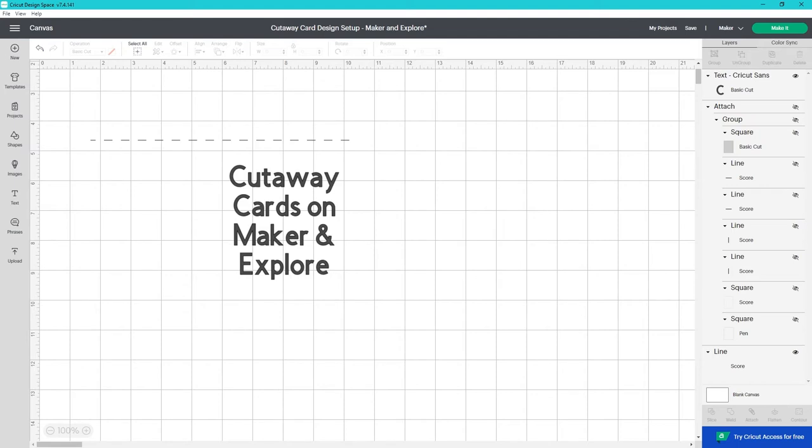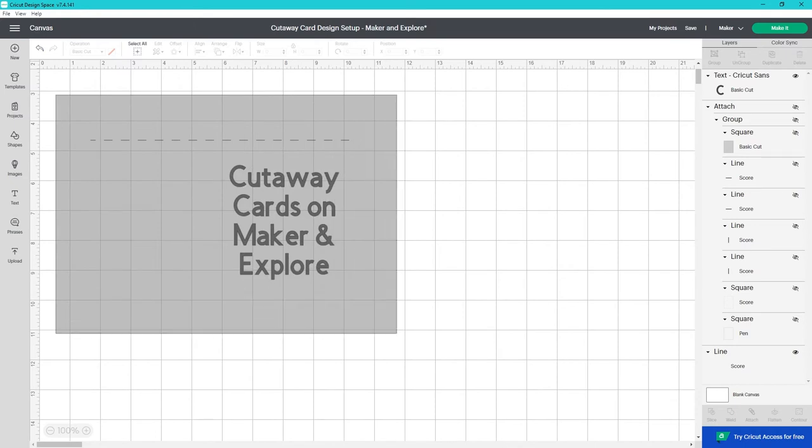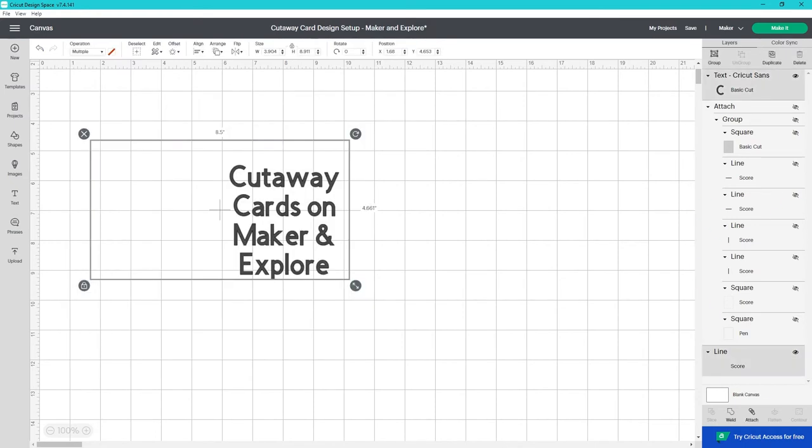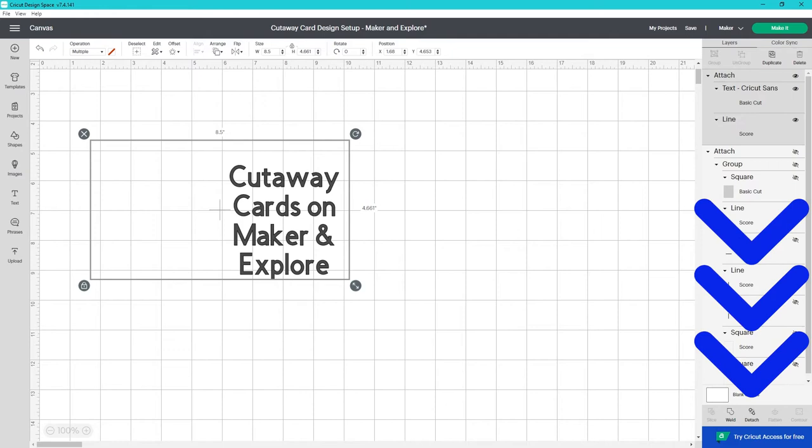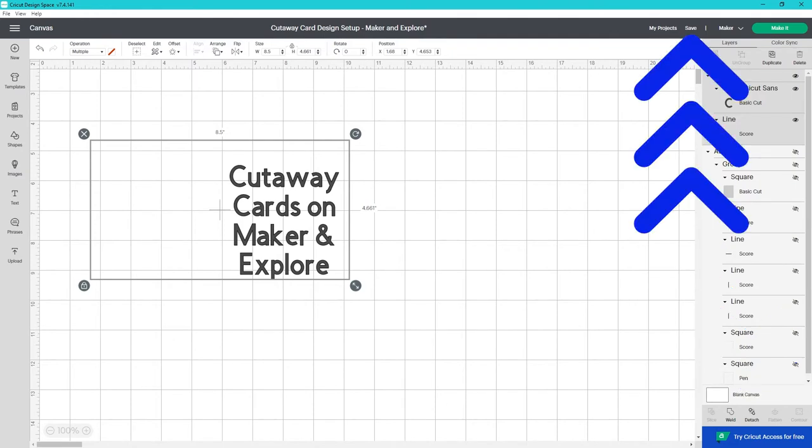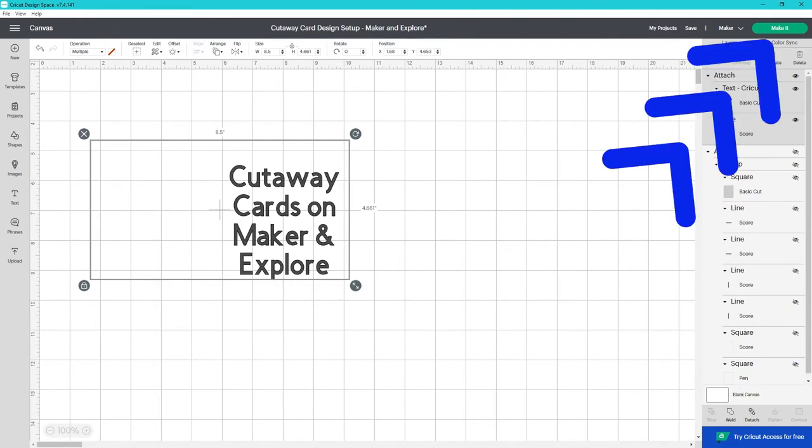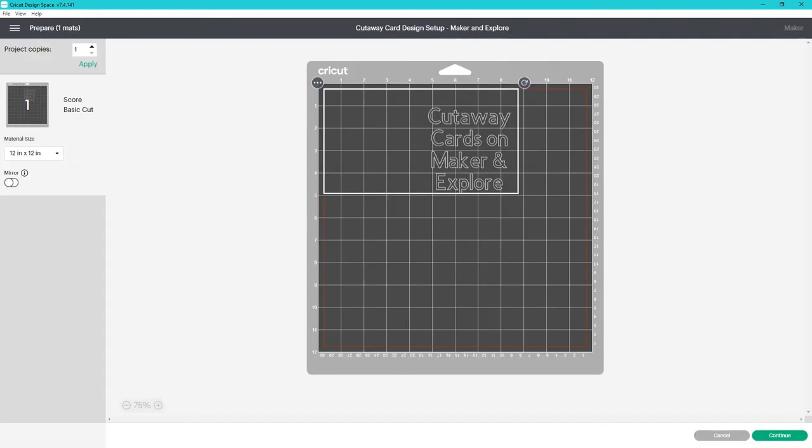Click on the canvas and drag to select all the layers that are visible. Then select attach in the bottom of the layers panel. If you haven't saved recently now's a good time to do it before you click make it.